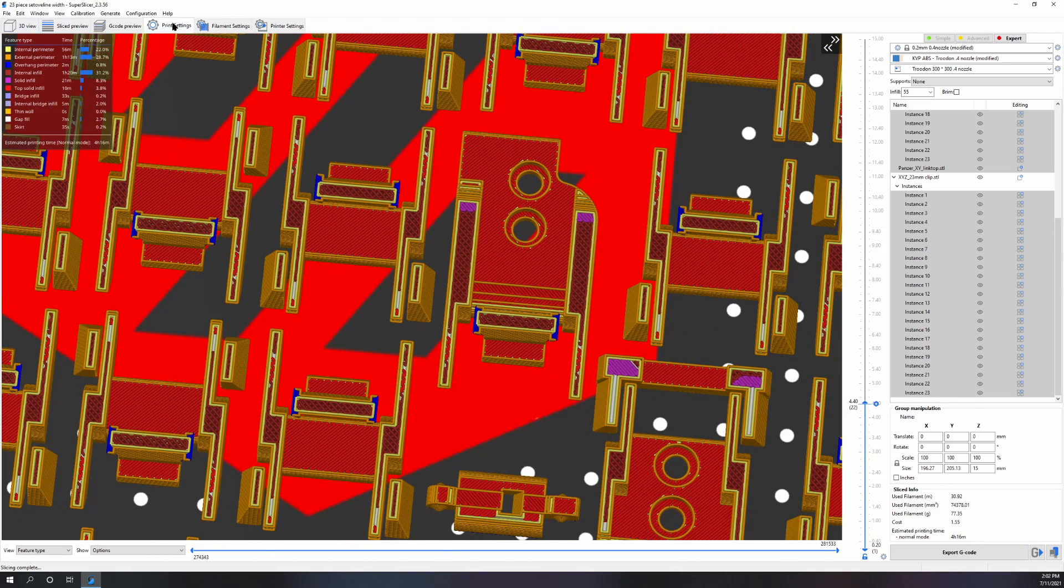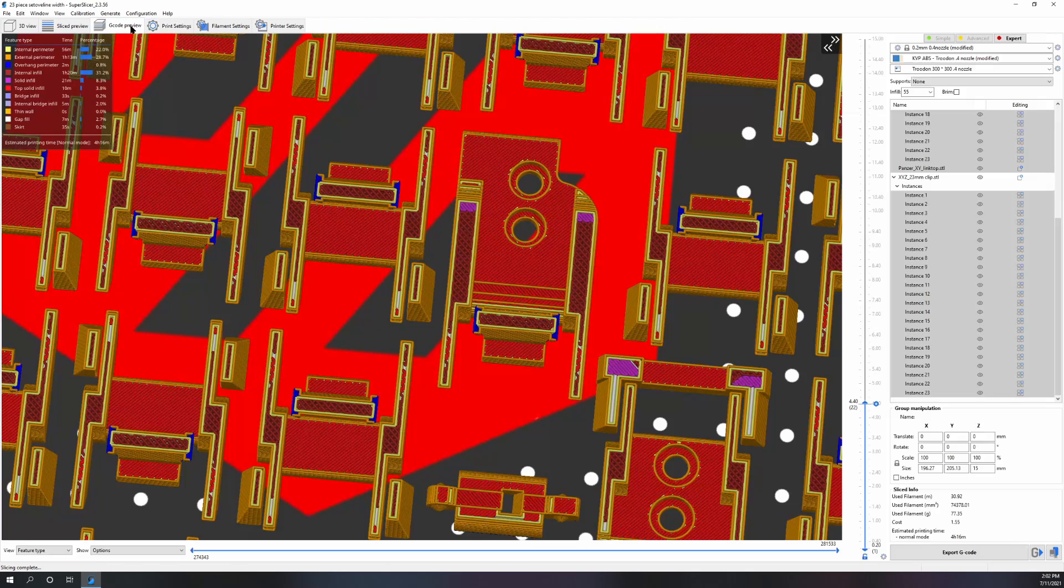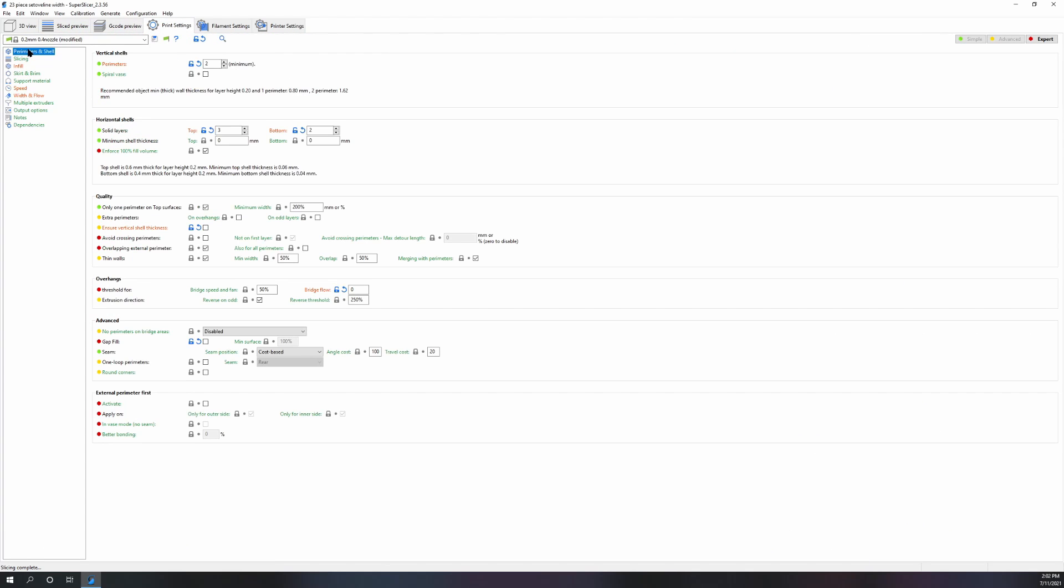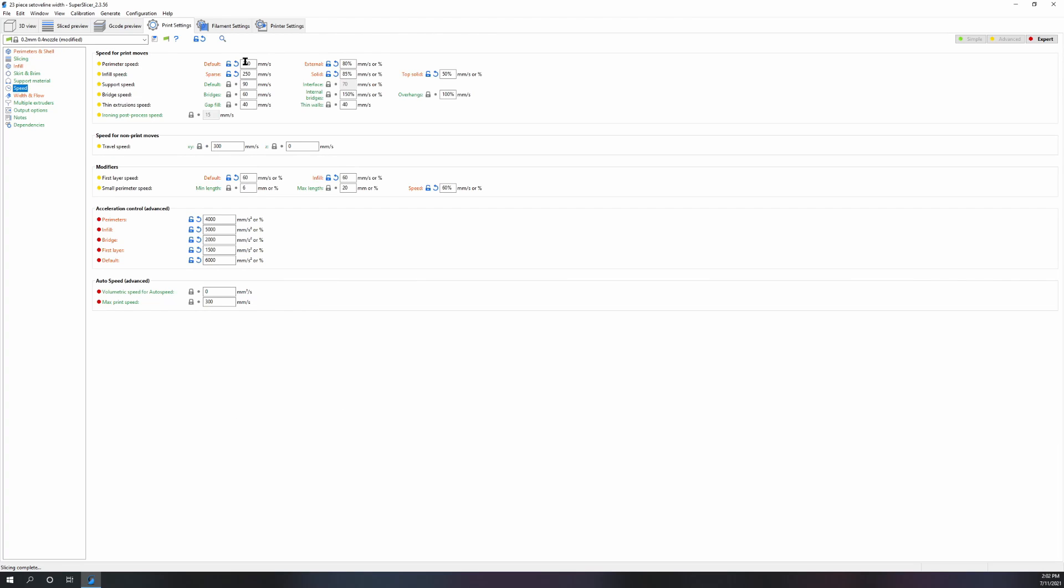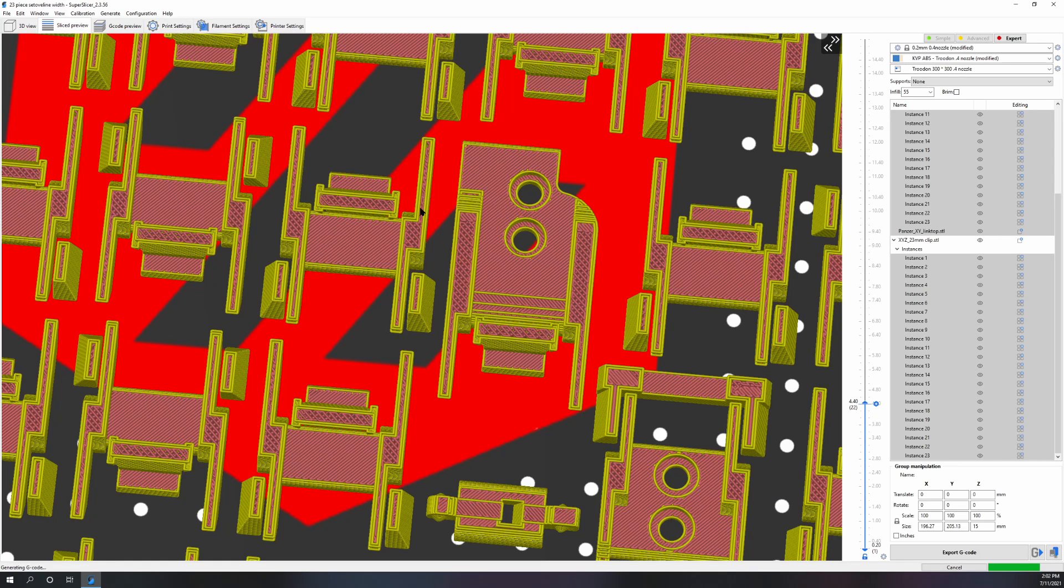Honestly, if you have your profile tuned properly you should not need ironing. All the parts that I post on the group or that I send out that I print for people for the kits, I don't use ironing on any of them.